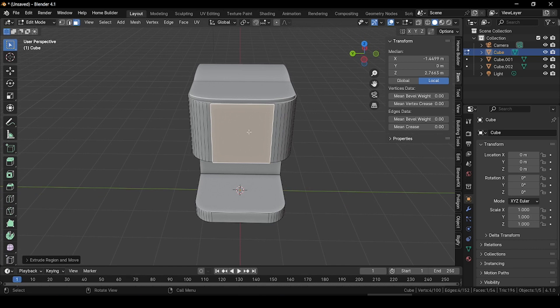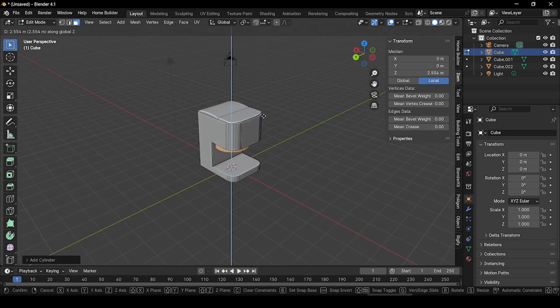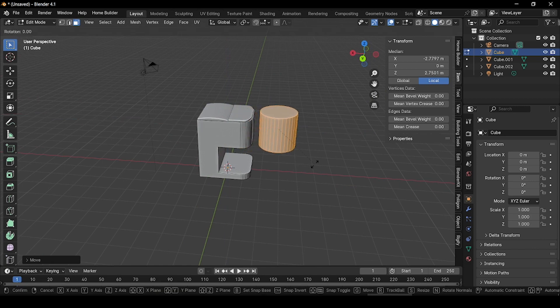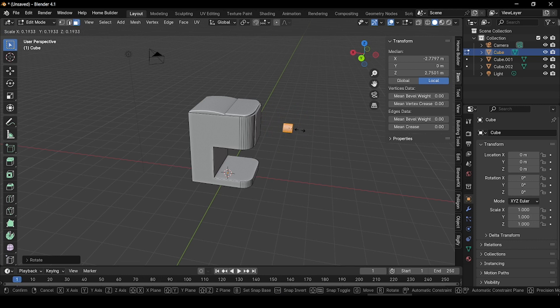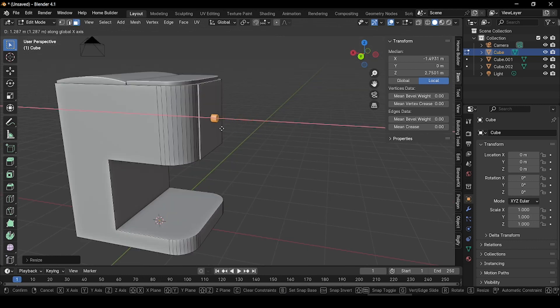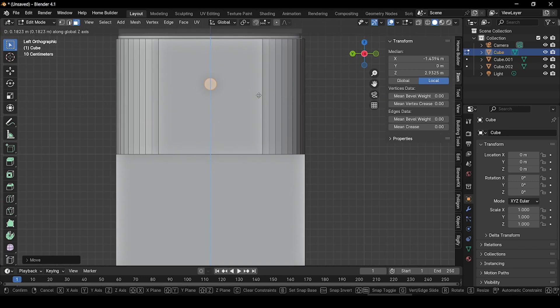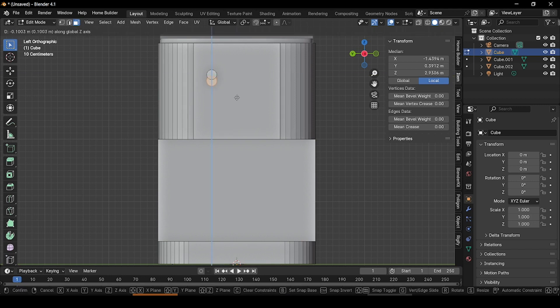In edit mode while selecting this face, press Shift+A and add a cylinder. Press G and grab it up along Z, then grab it outside and rotate it 90 degrees along the Y axis. Scale it down and grab it into place. Go to the minus X angle and adjust its position. After placing it, press Shift+D to duplicate it and grab it down.